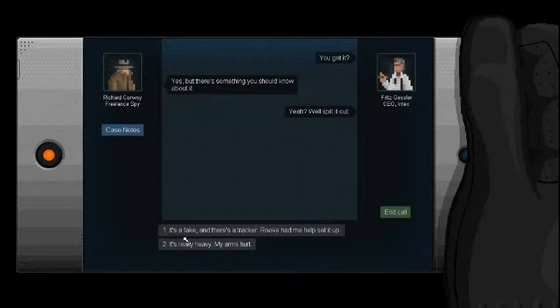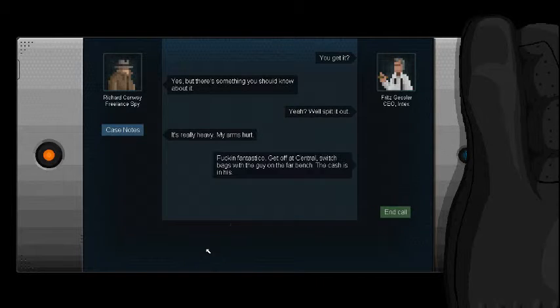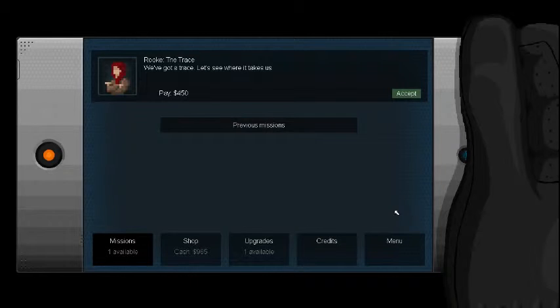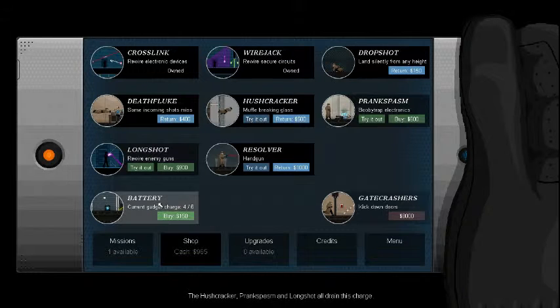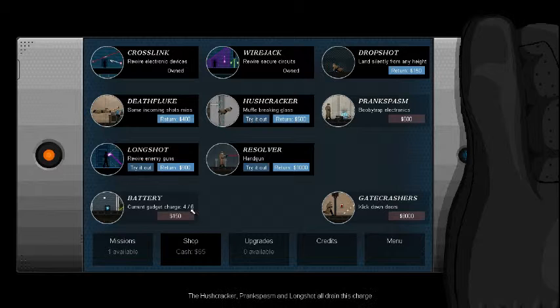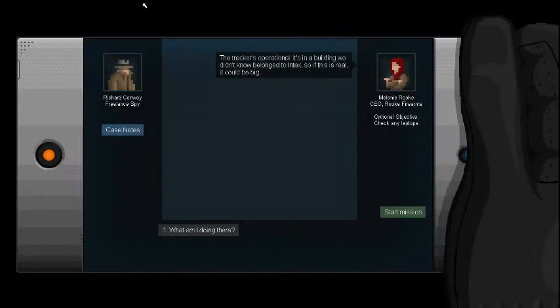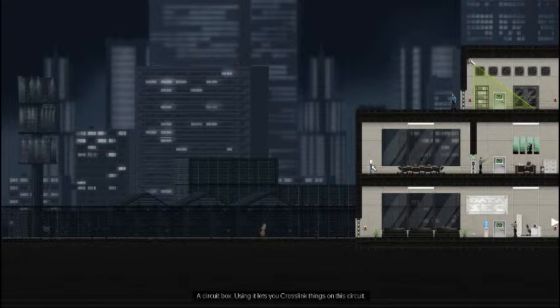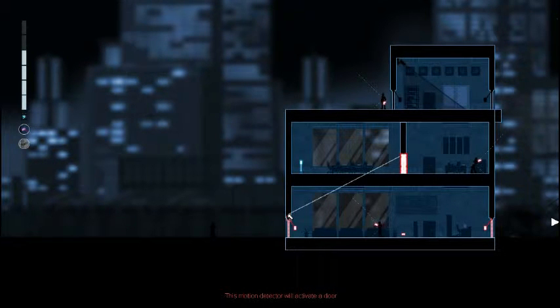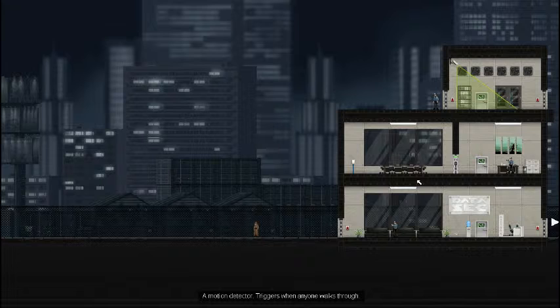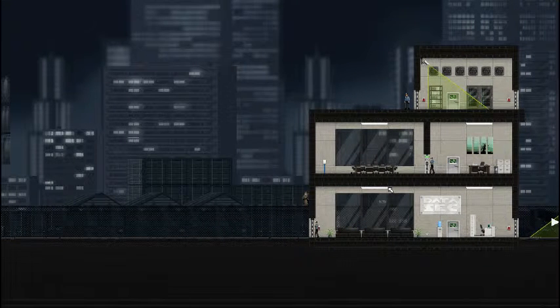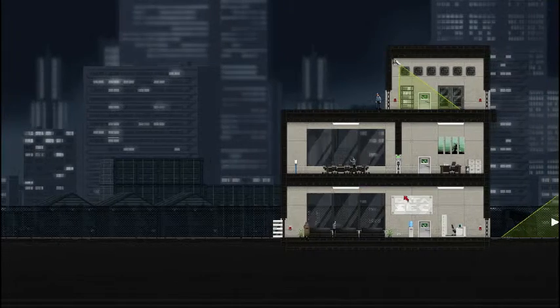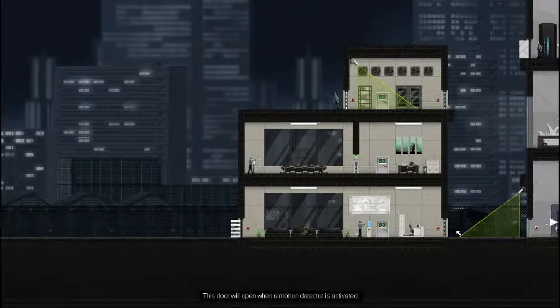Long shot rewire enemy guns, yes I love this tool, probably my favorite tool out of this game. You didn't even get to see what I was going to do. See I can rewire their guns now. I can make people shoot themselves or other people. I can make their own people shoot their own guys.